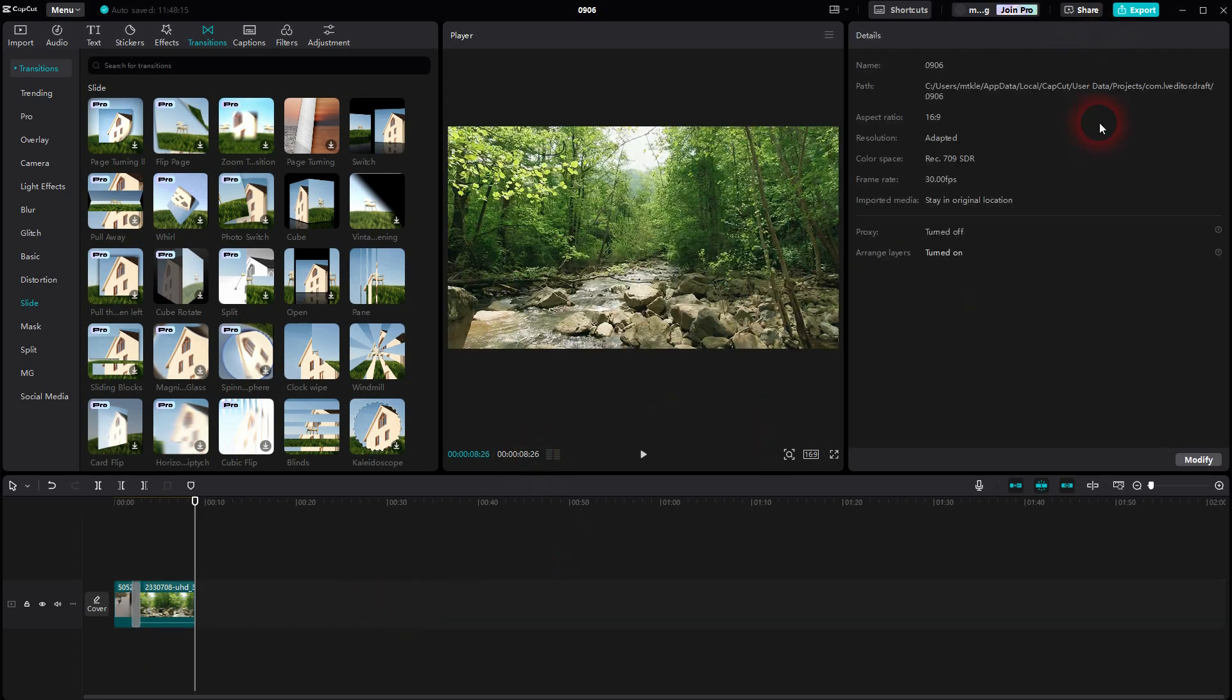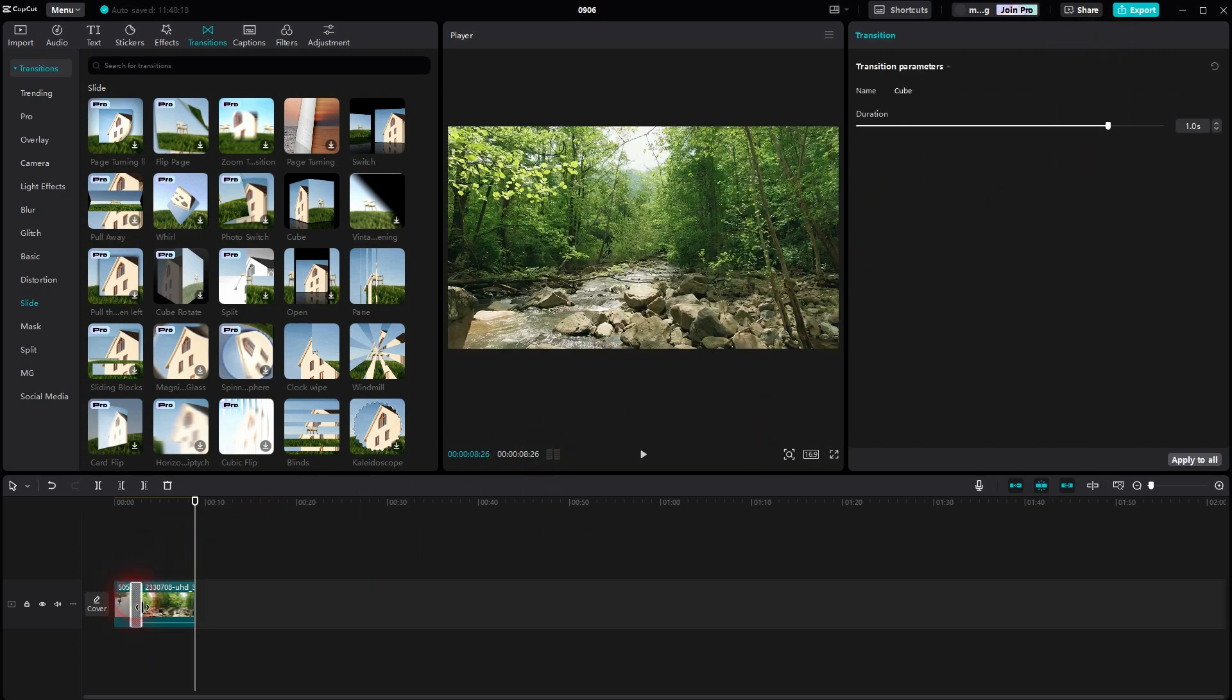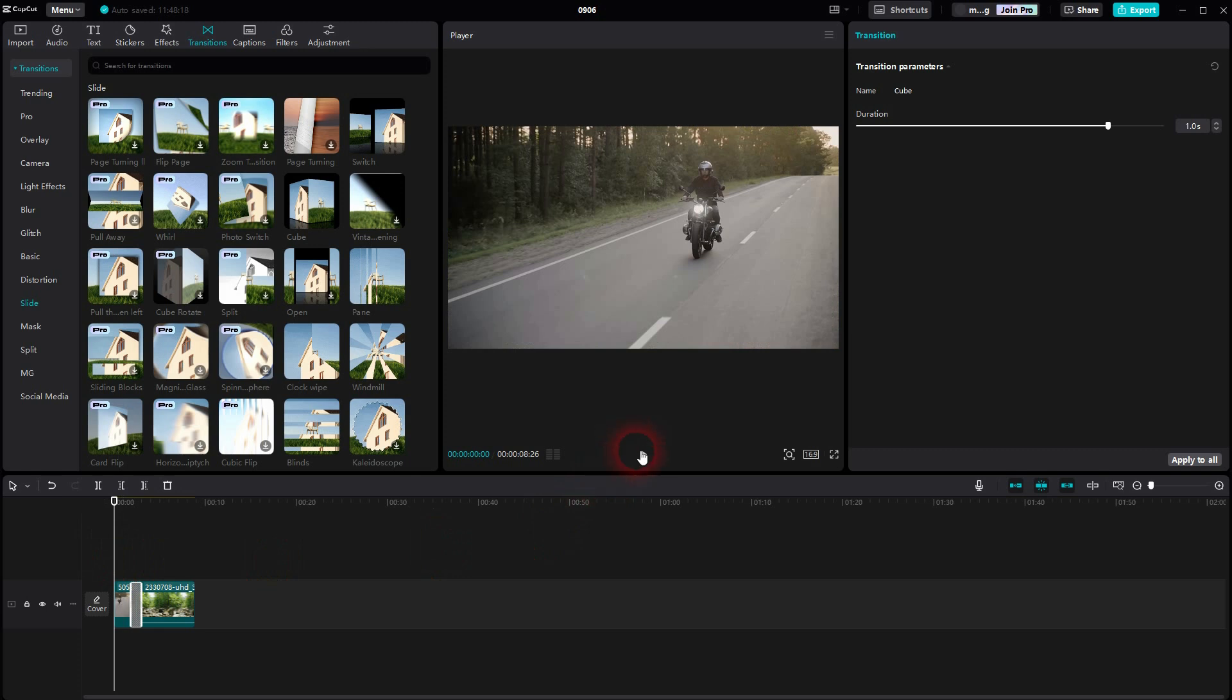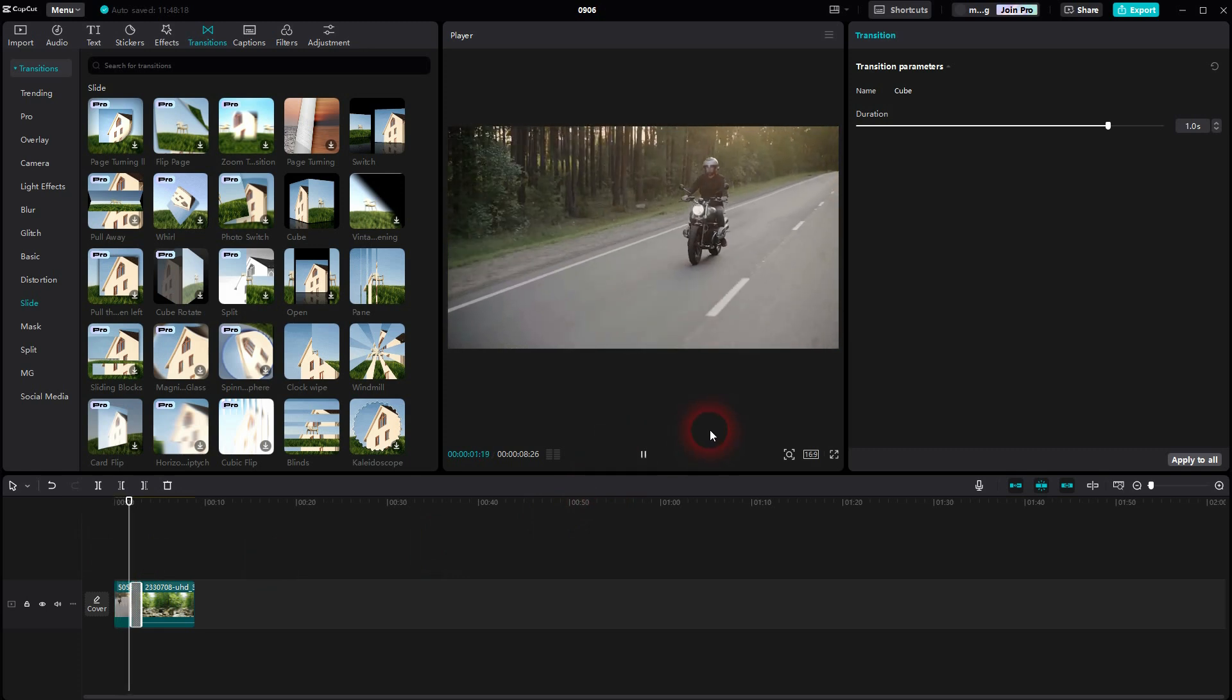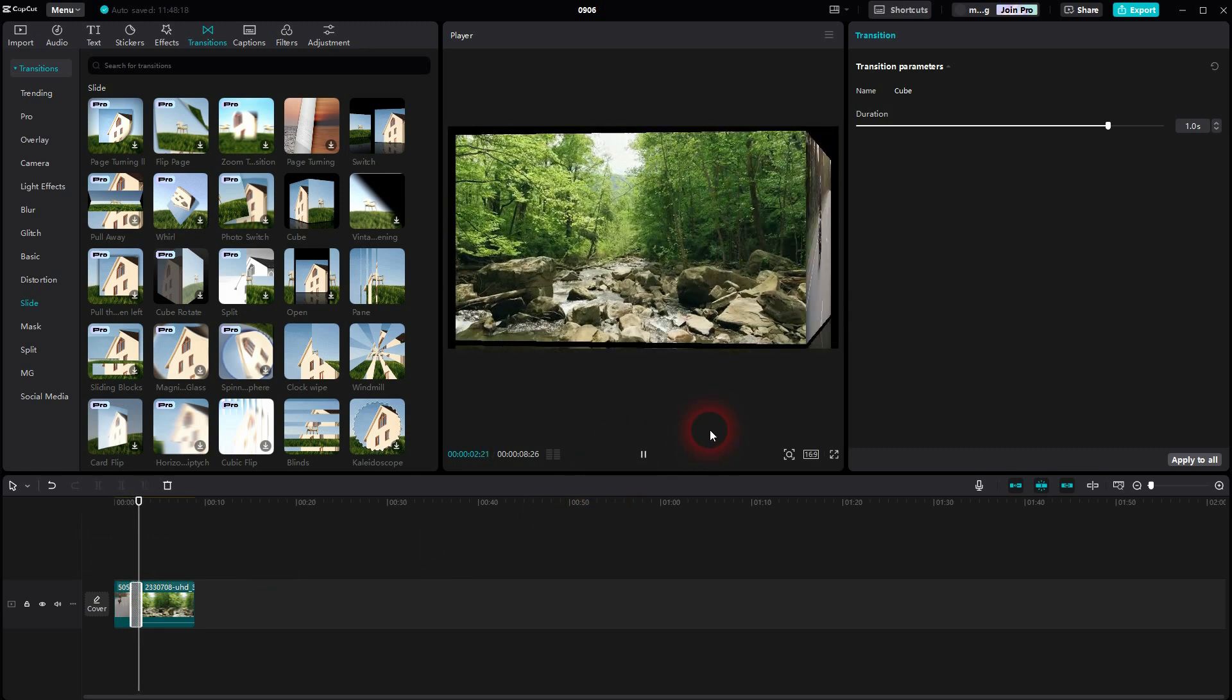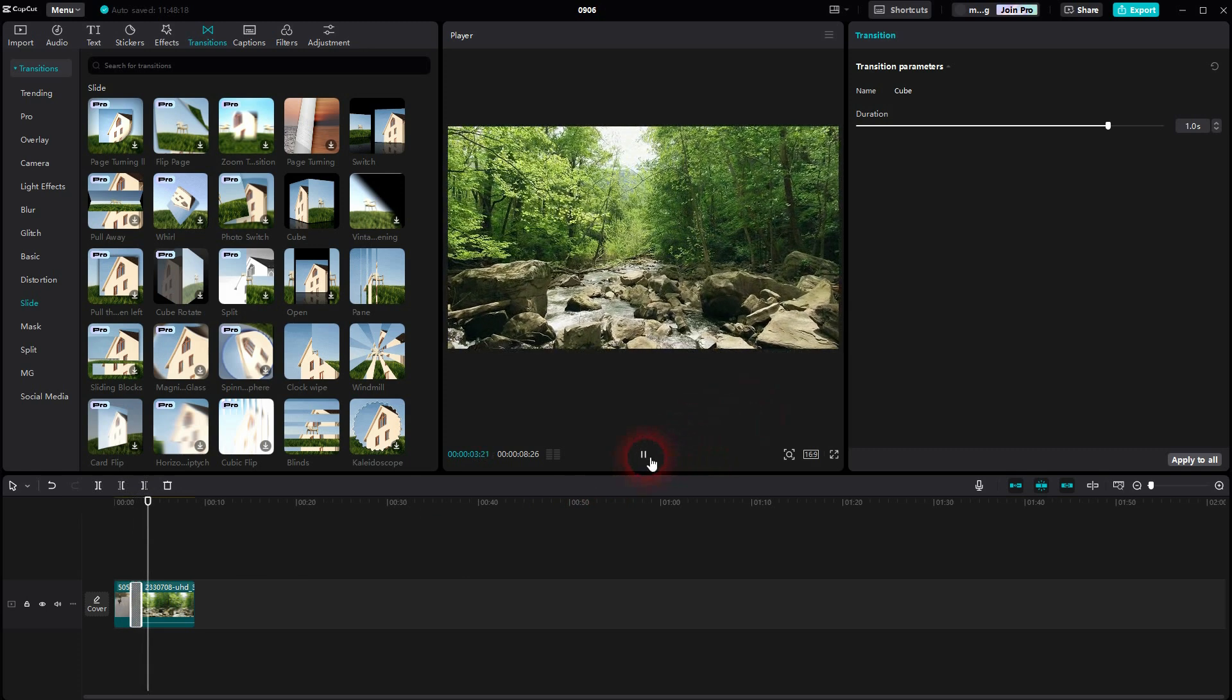Let me play it again. And if you can't see this duration option, make sure to left-click on the transition in the timeline and it should pop up. And now this looks better.